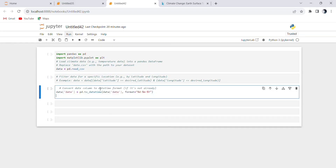Date format adjustment — to ensure the date column is in the correct format, we use pd.to_datetime(data['date'], format='%d-%m-%Y'). This line converts the date column to a datetime format with the day-month-year format, %d-%m-%Y.